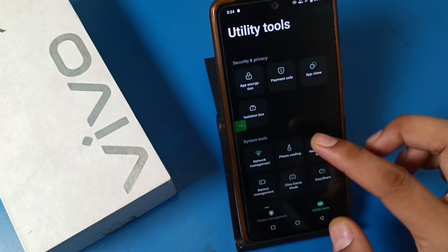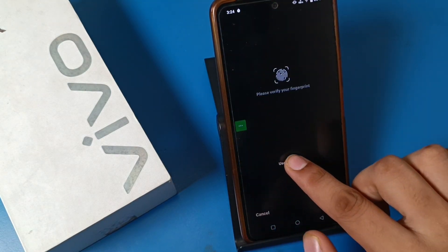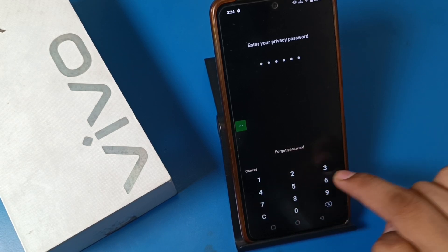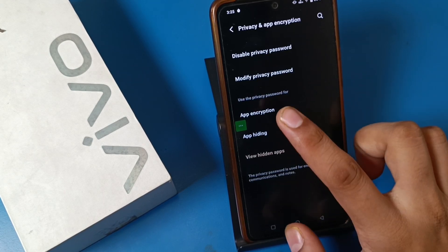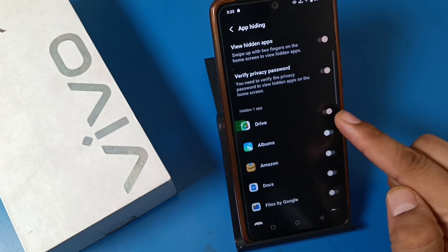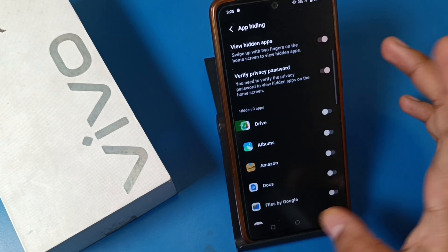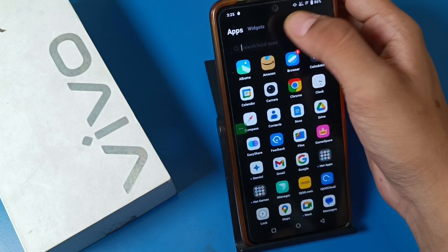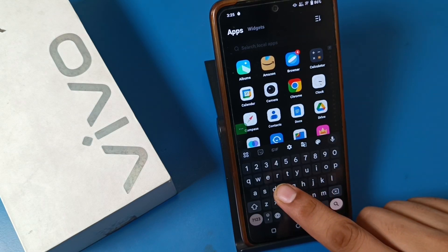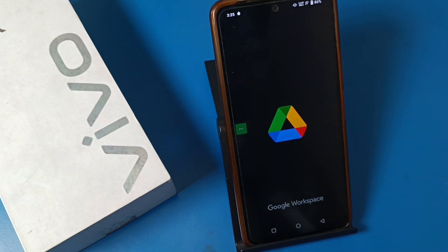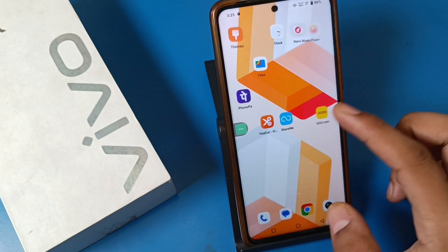To enable it again, click on App Encryption, verify your new password, click on App Hiding, and disable that option. Press back, open search, type 'Drive,' and you can see Drive appears again.